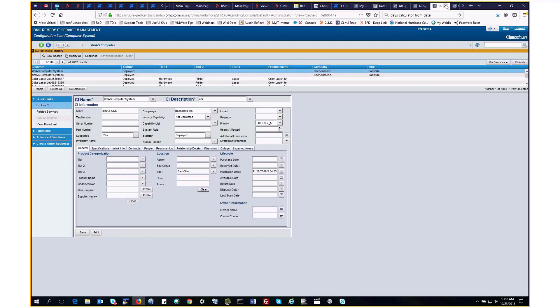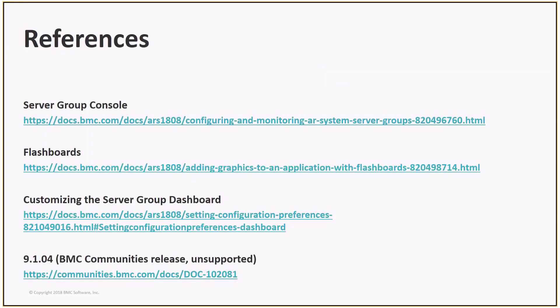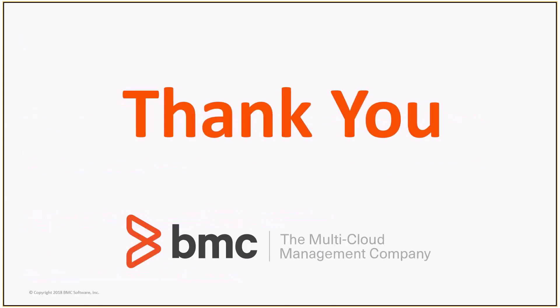Thanks for watching. And finally, some links to references used throughout the presentation. We have links to the server group console, flashboards, customizing the server group dashboard, and the BMC community's release for 9.104, which is unsupported. And again, thanks for watching.